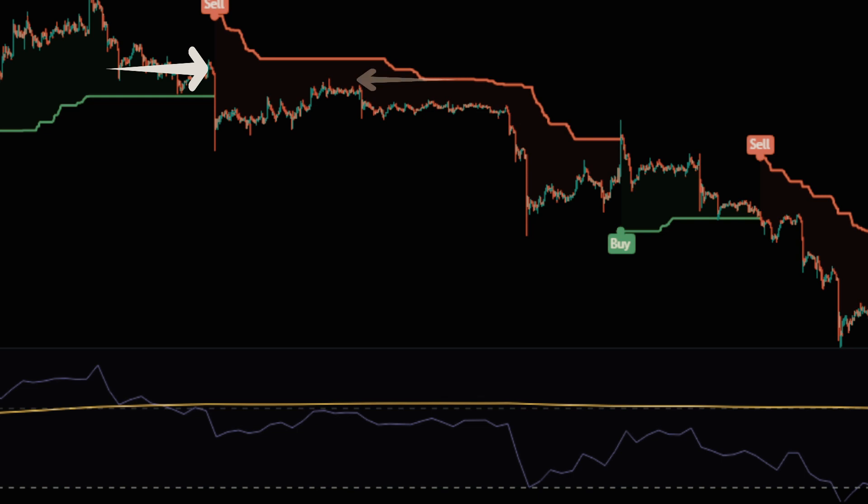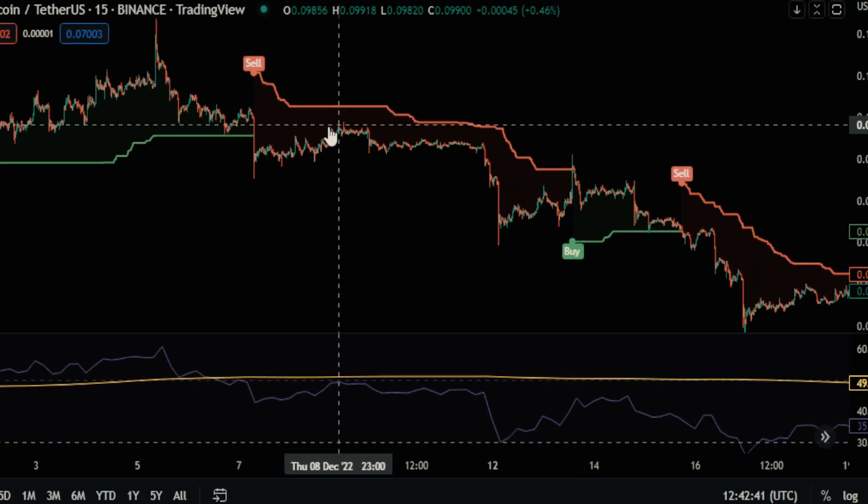The third rule is that the candlestick should approach or pull back to the point where the Chandelier Exit indicator gives a sell signal, and then we enter the sell position.